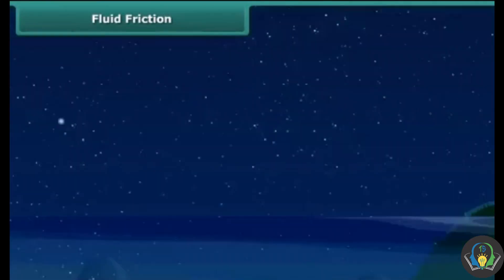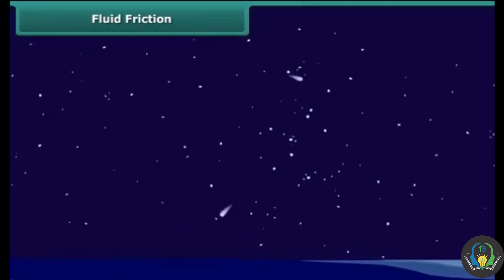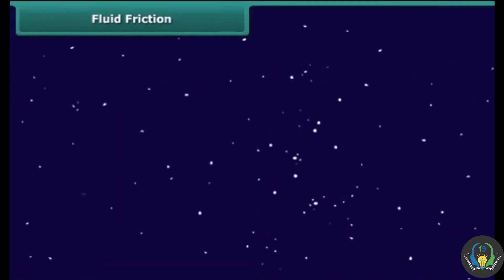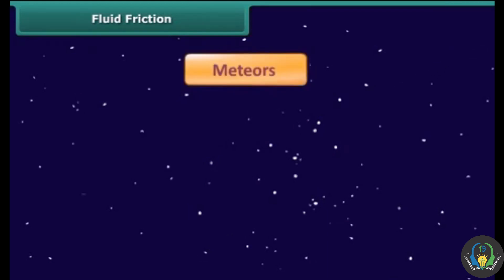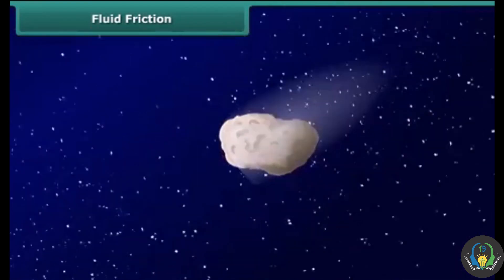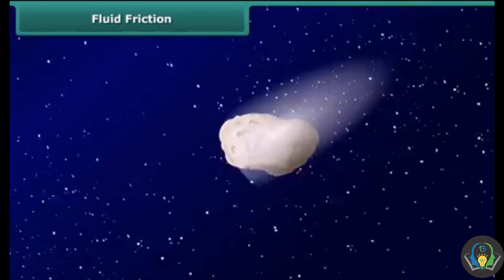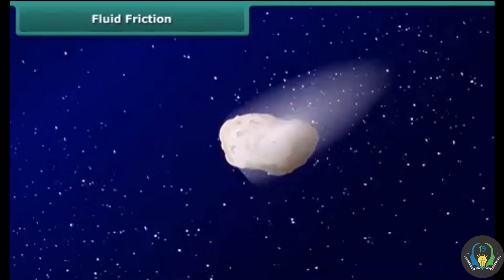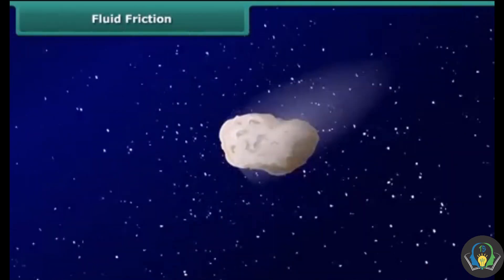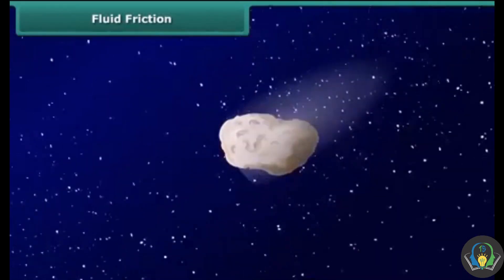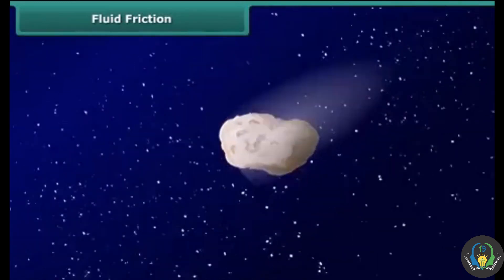On a clear night sky, you may have seen some shooting stars. Well, those are not stars — those are actually meteors. When a meteor comes into contact with our atmosphere, it burns with a tail which we consider a shooting star. This happens because of fluid friction.